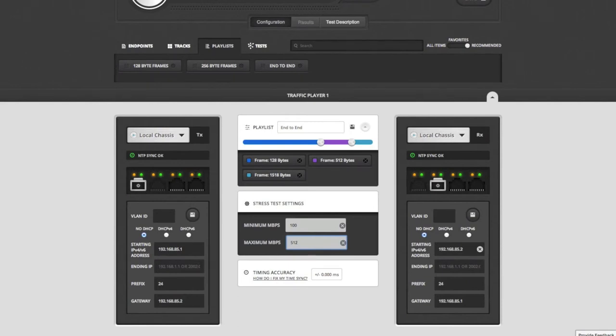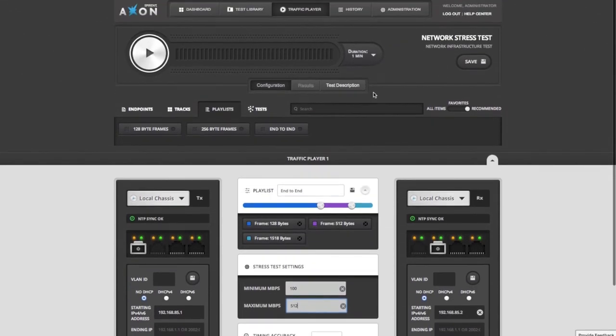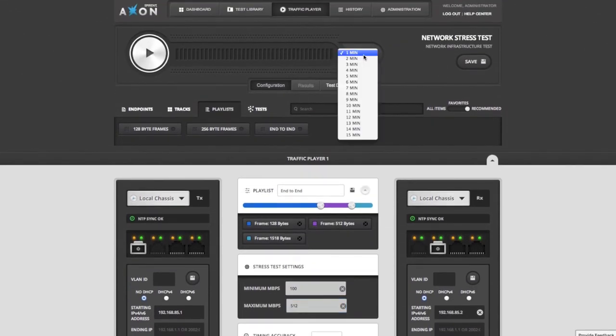Here's a tip for you. If you set the minimum value higher than the maximum value, the test will ramp traffic down instead. The last thing to configure for this test is the test duration.